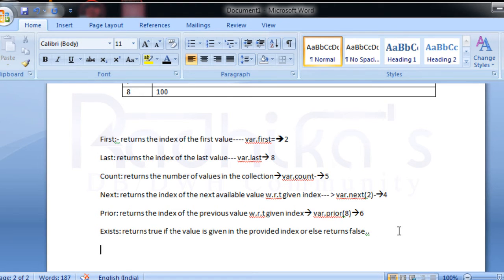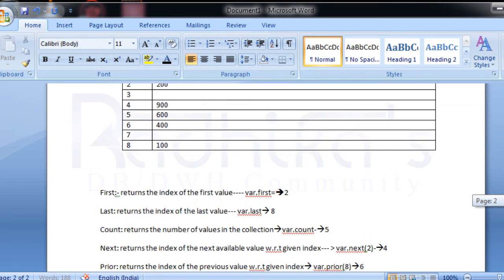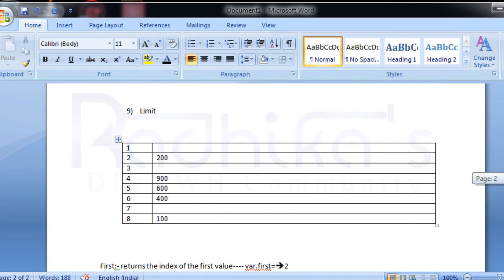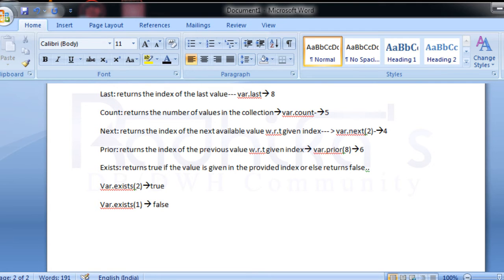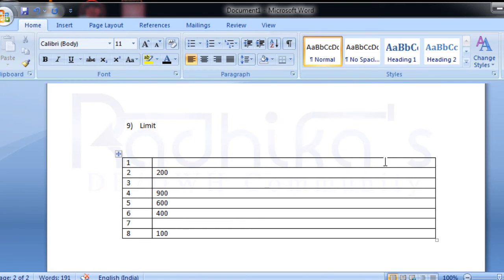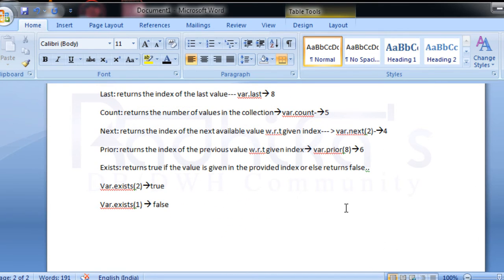For example, `var.exists(2)` — since there is a value at index 2, it will return true. But if I say `var.exists(1)`, it will return false because we don't have any value at index 1. That is what `exists` does.